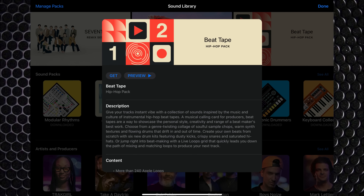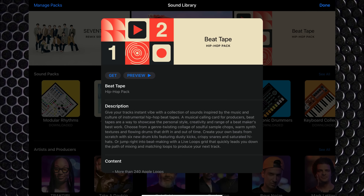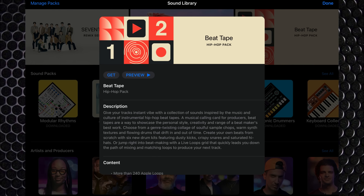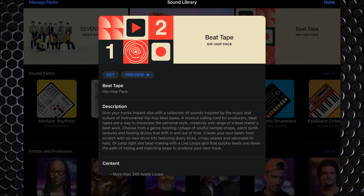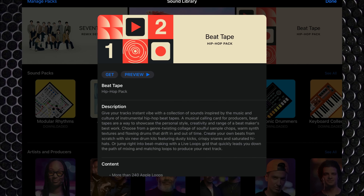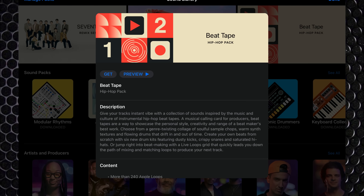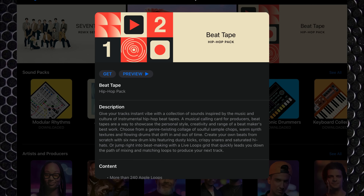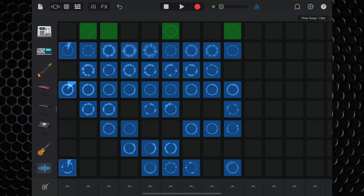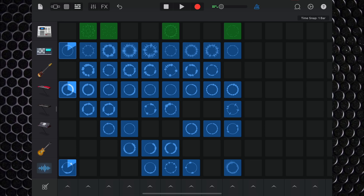Beat Tape gives users access to over 240 Apple loops, 6 beat sequencer drum kits, and one live loops grid. Some of the sounds in this pack are quite tasty. As always, the best place to get a feel for a new pack is with its live loops grid.